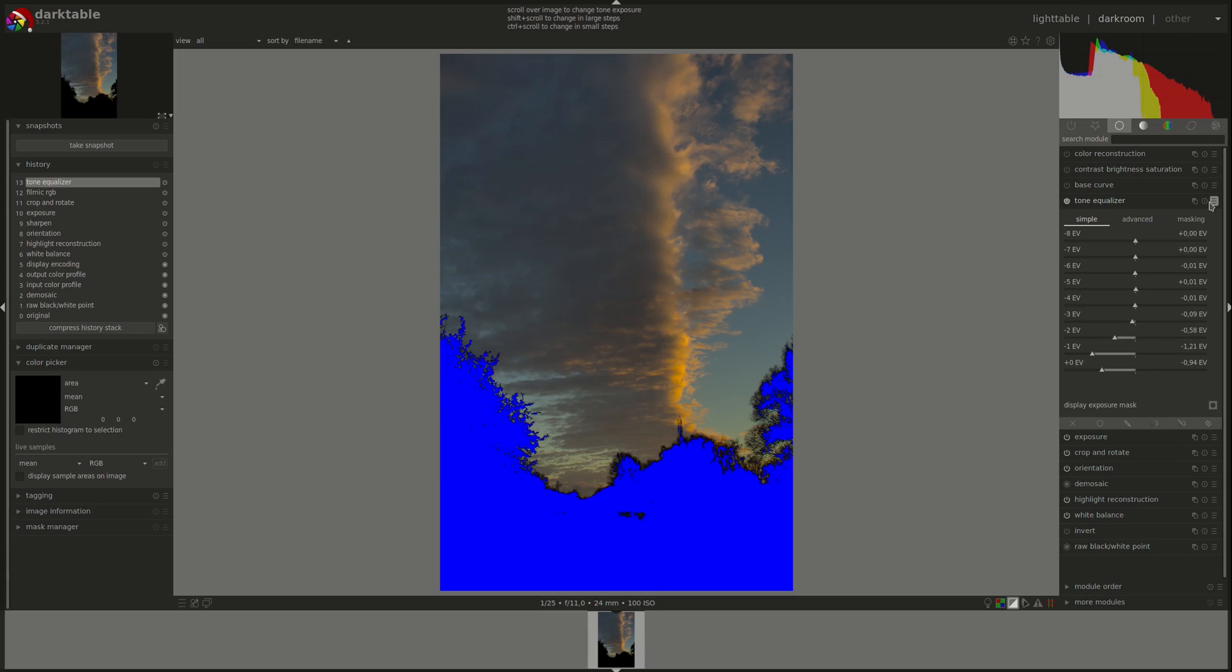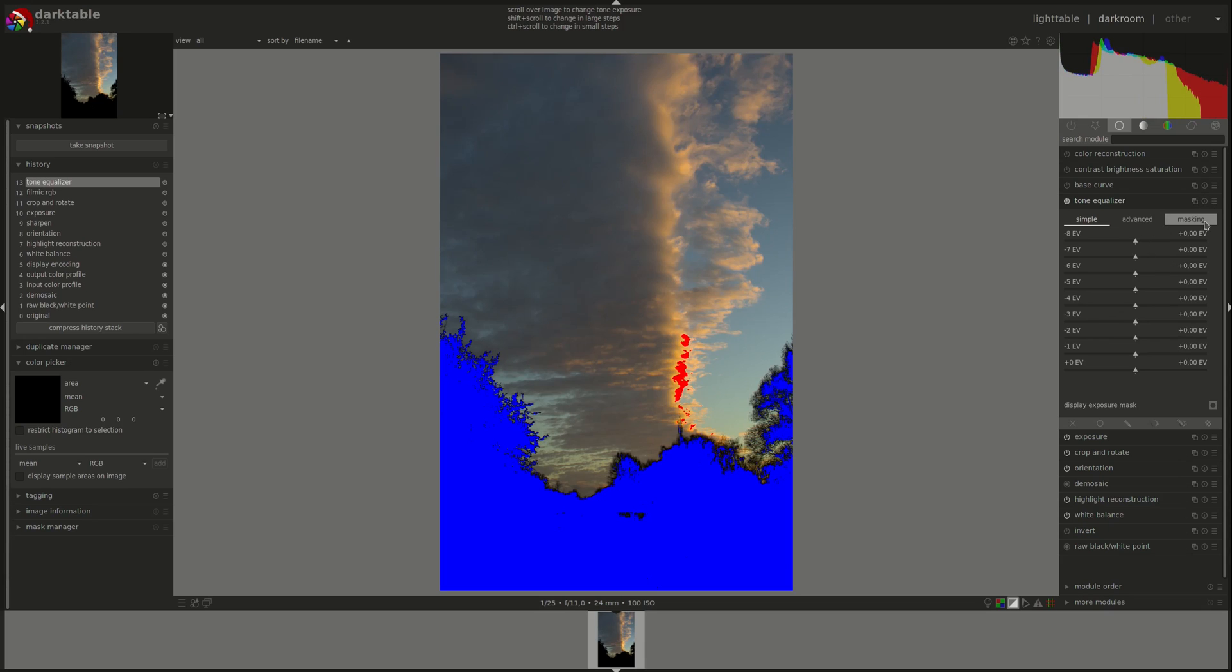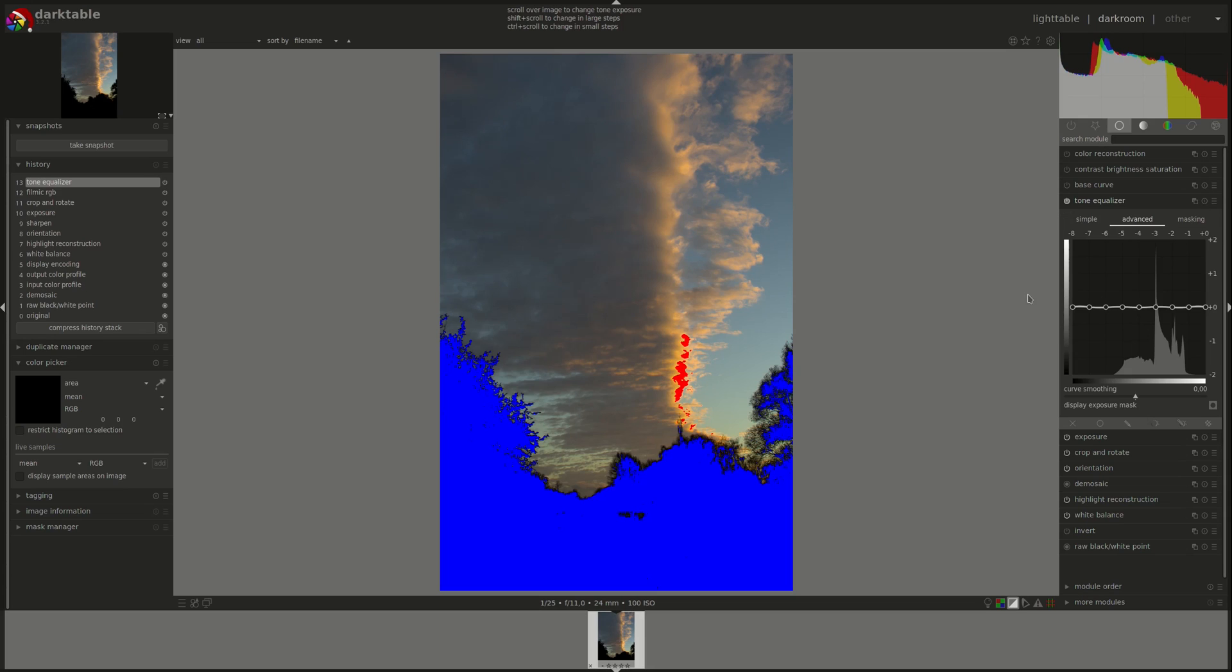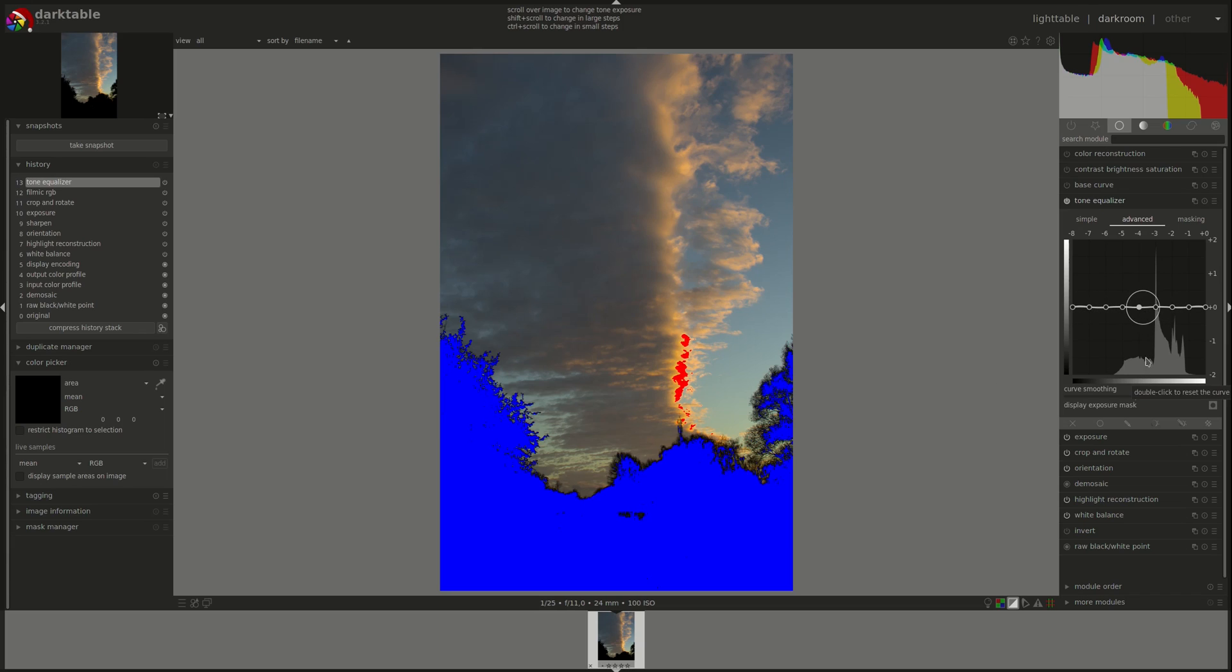Now let's reset it again and turn our attention to the advanced and masking tabs, which work in tandem. The advanced tab has a histogram of the mask, not of the image, but of the mask. Now the wider the spread, the better the definition between the zones and the easier it would be to work on one zone without affecting those next to it.